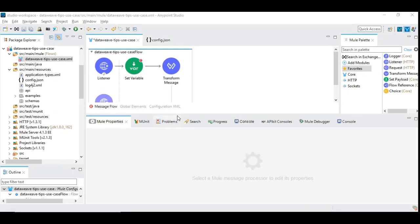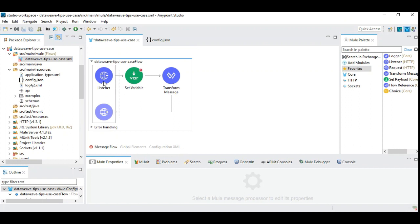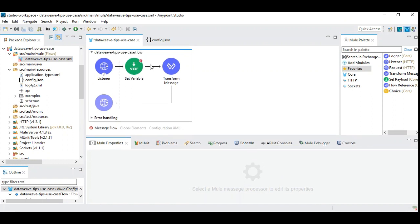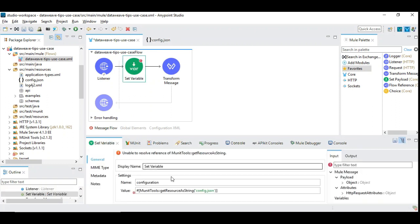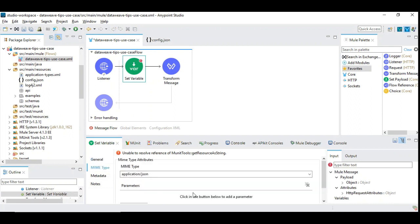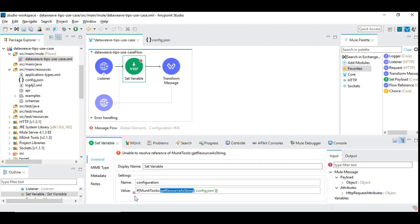In a Mule 4 flow, we have an HTTP listener and the DataWeave. We have introduced a variable in order to retrieve the content of this config.json under a variable. How do we do that? I have a resource file taken as a string whose MIME type is JSON. For that, we are using MUnit tools. This is very simple.